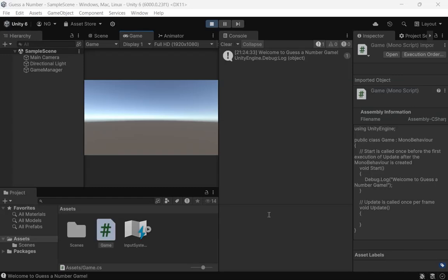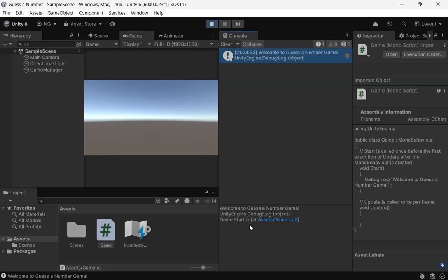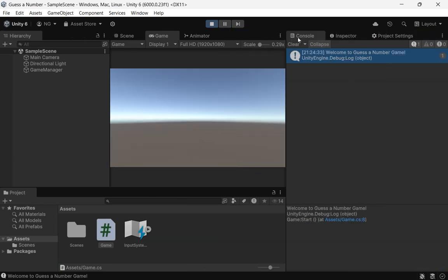Now, let's jump back into Unity and start working with the console. We'll be doing most of our work in the console today. Since our game script is already attached to the game manager, I'll just move the console around to give us some extra space to work with.